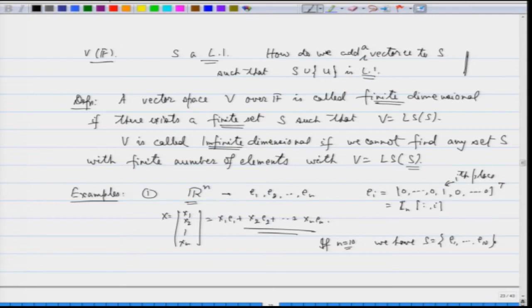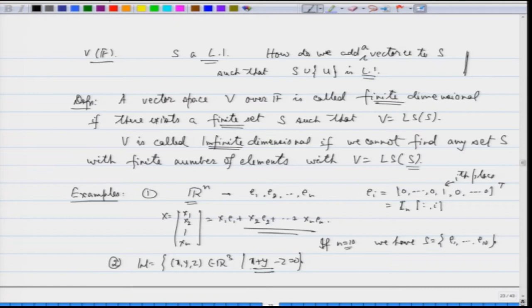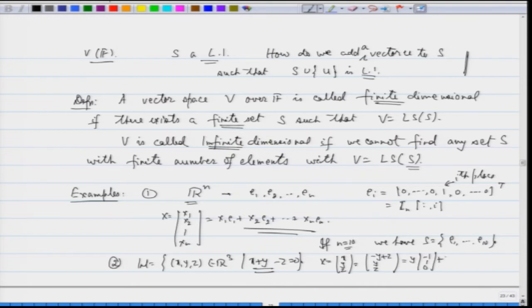Similarly, consider W = {(x, y, z) ∈ R³ : x + y − z = 0}. This condition tells me that any element is of the type x = −y + z, y remains as is, z remains as is. So it is y times (−1, 1, 0) plus z times (1, 0, 1). Any element here is a linear span of these two vectors, so it is finite dimensional.